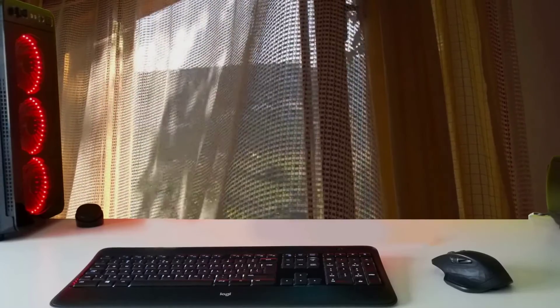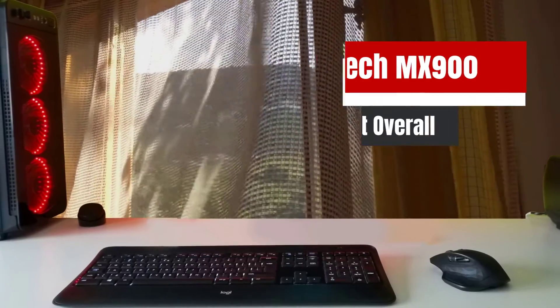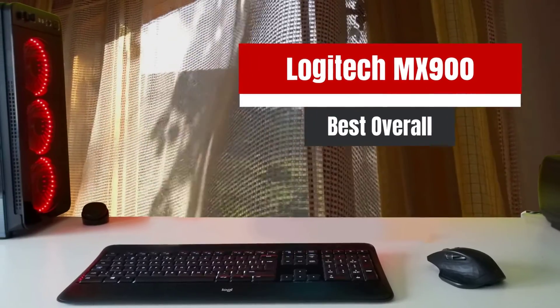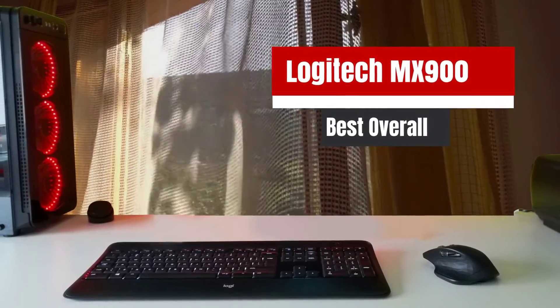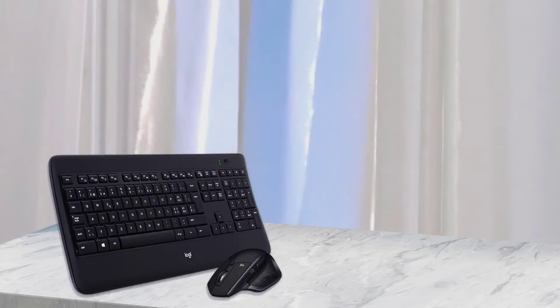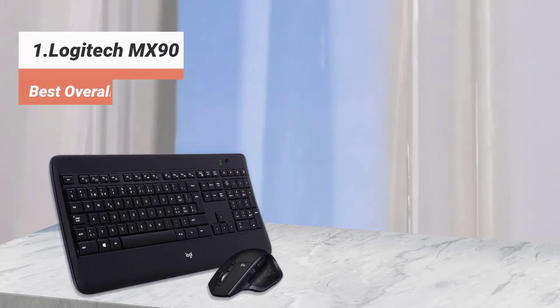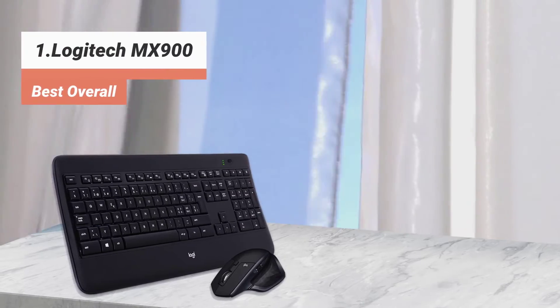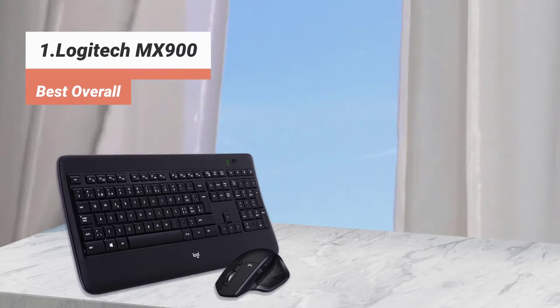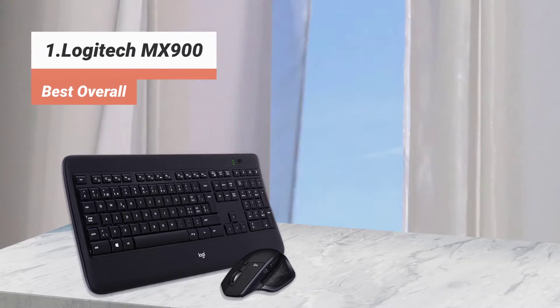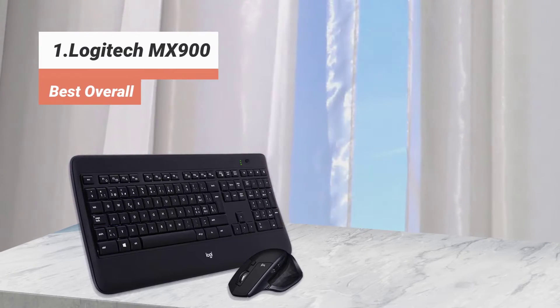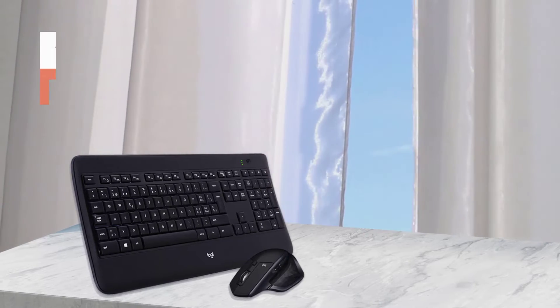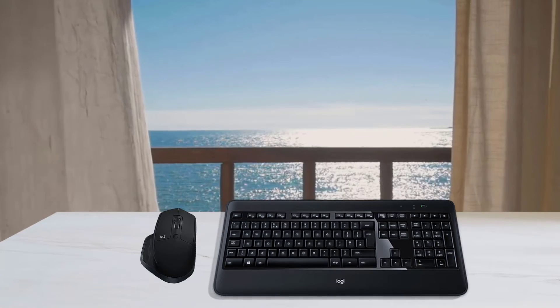The first product on our list: Logitech MX900, best overall. If you need a gadget that allows unlimited customizability, this may be just the one to cater to your needs. Offering a full range of possibilities to adapt it to your preferences and habits, it will enhance the productivity to the highest limits.